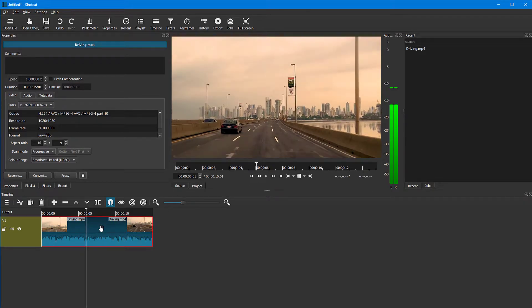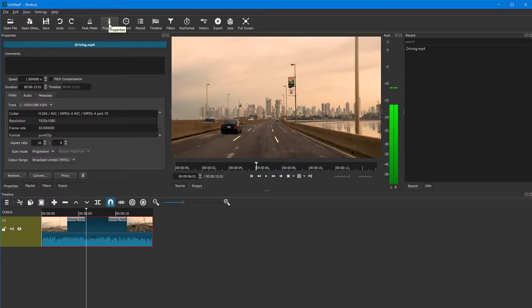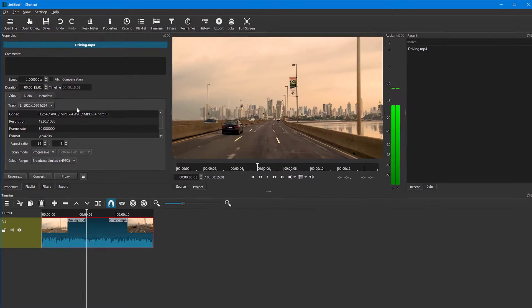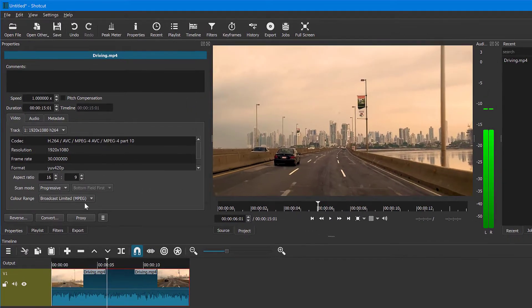Very easy. Click on the video and then at the top here, click on properties to bring the properties if you don't have it showing already. And then you have a button here, reverse.